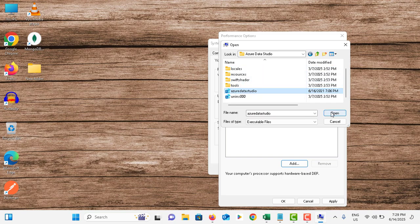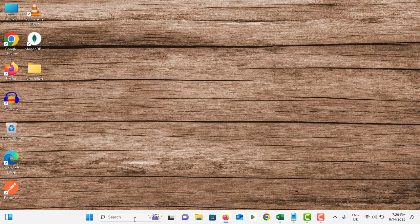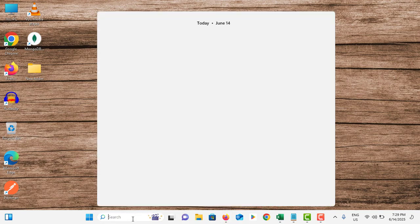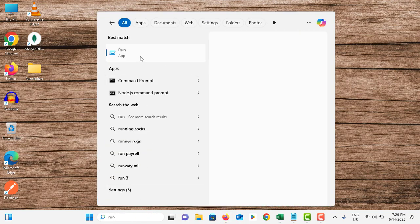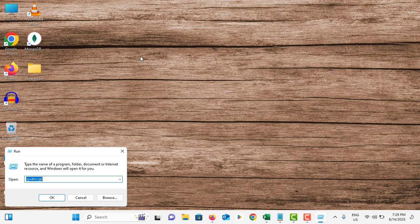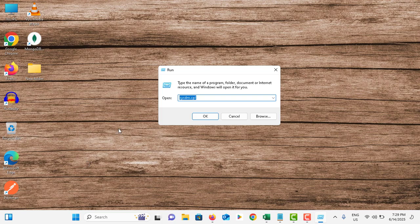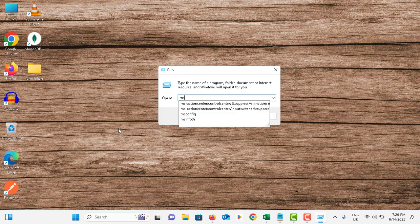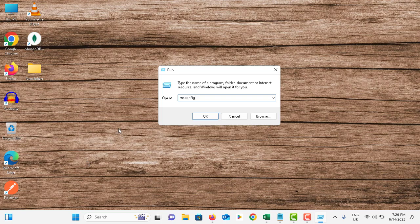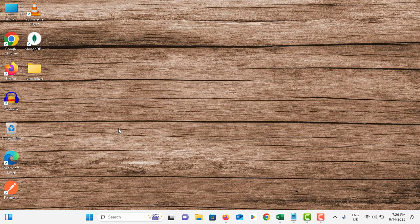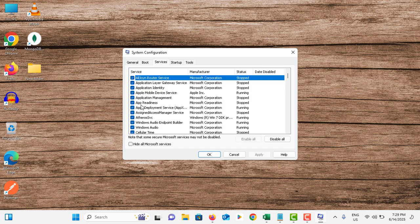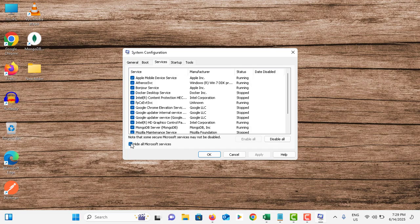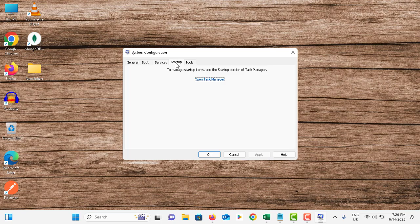Again go to the search bar, type Run, tap on it. This time you need to type: msconfig and hit Enter. Go to Services tab, tick on Hide all Microsoft services.